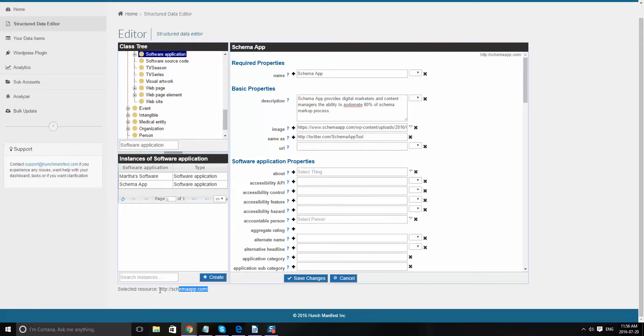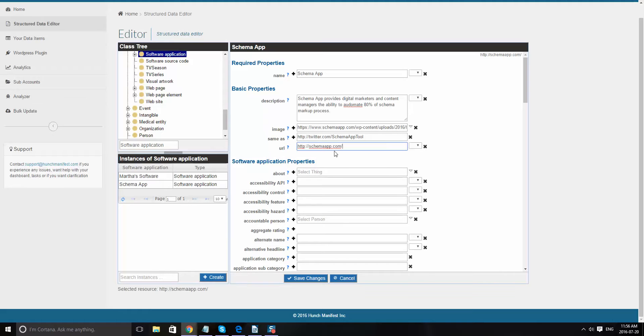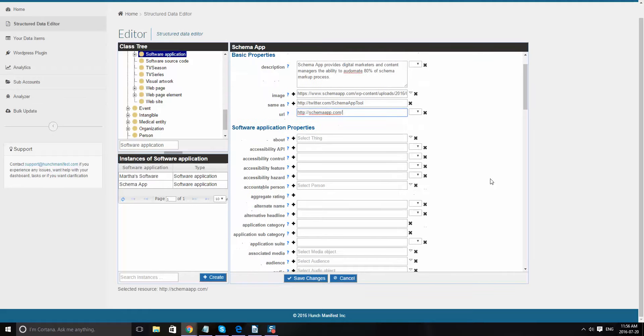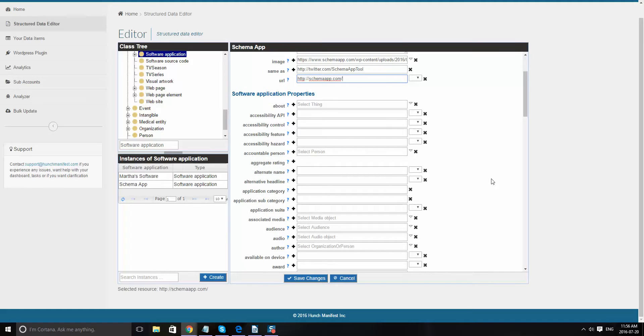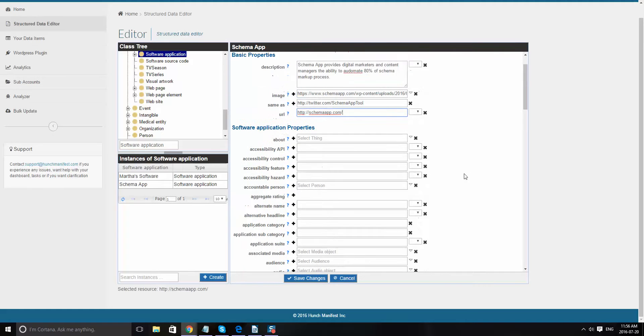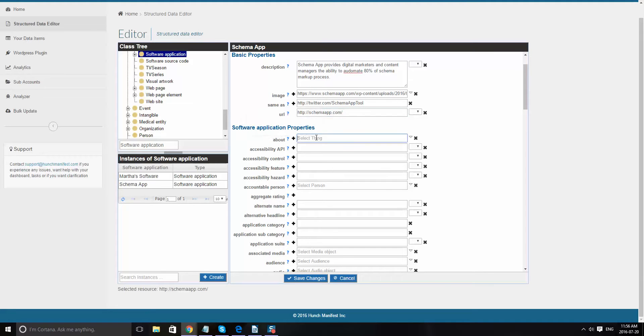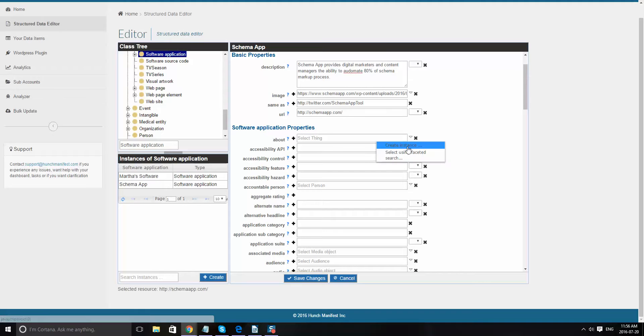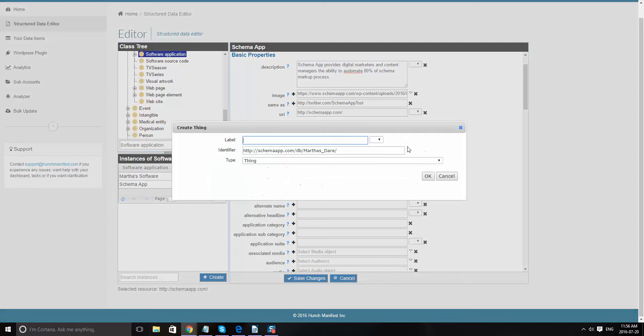And then I want to go ahead and articulate what it is. So here it's about a subject matter of the content. Schema is about schema markup, so maybe I'll create an instance called schema.org vocabulary.